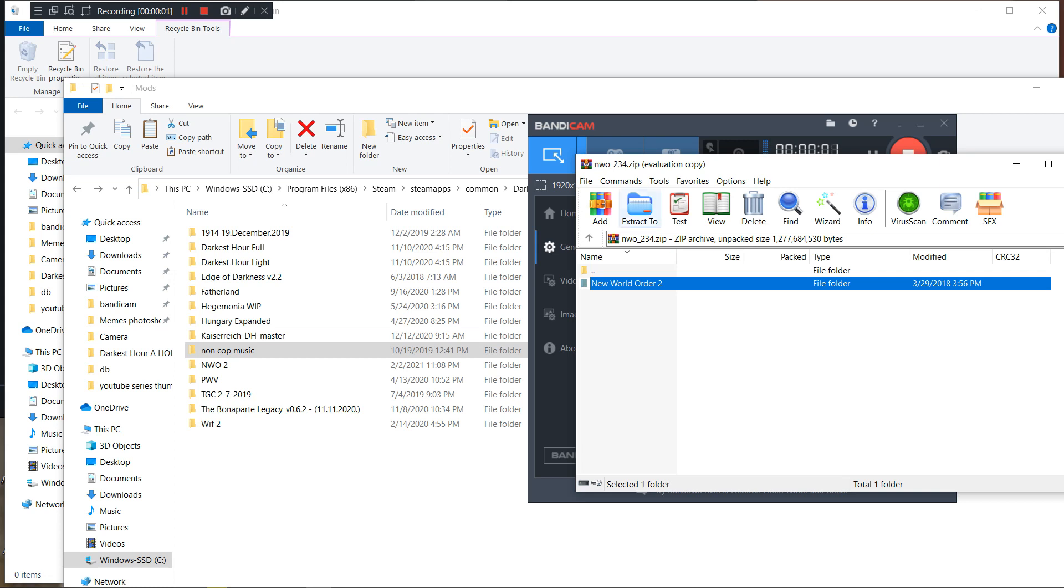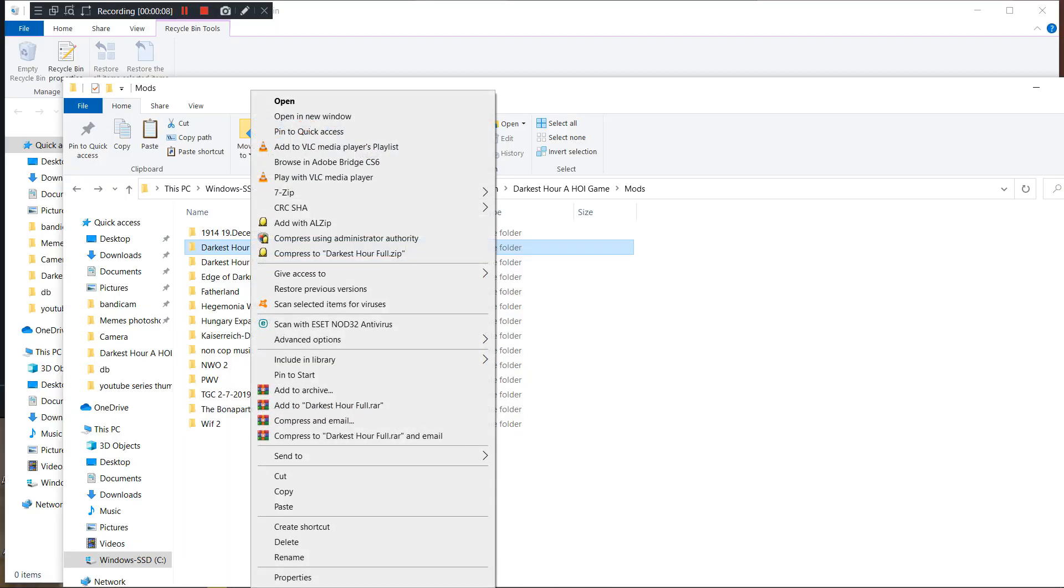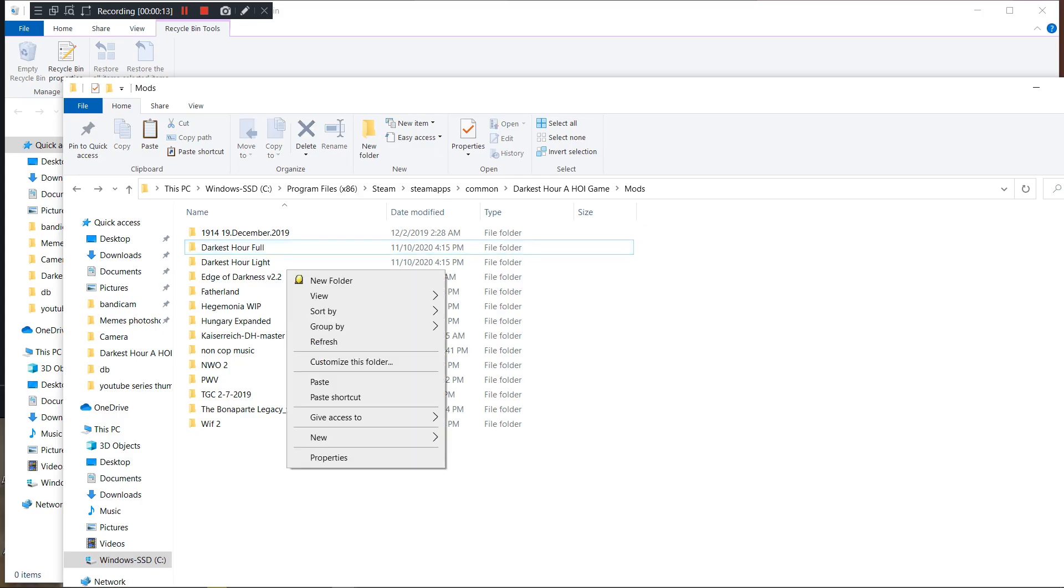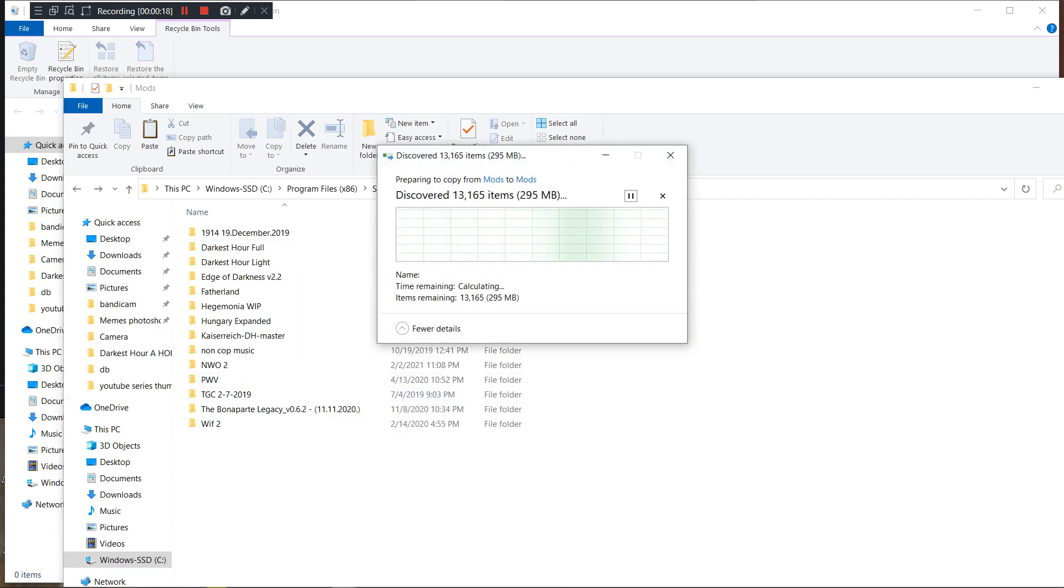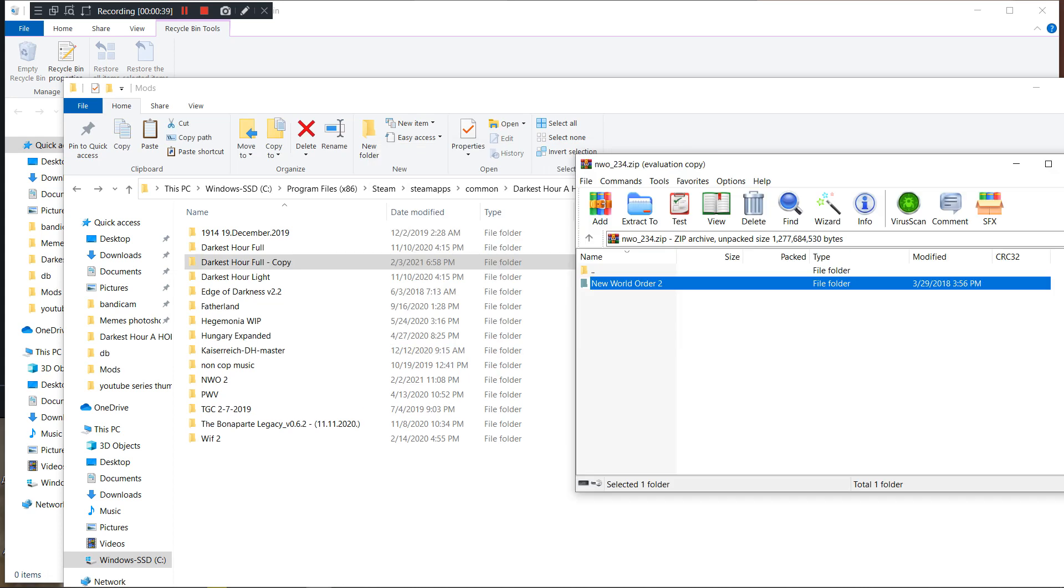So after it finishes downloading, what you want to do is right click on Darkest Hour after left clicking on it, press copy, and then right click anywhere on the mods folder and paste. Thus creating a copy of the original Darkest Hour file.